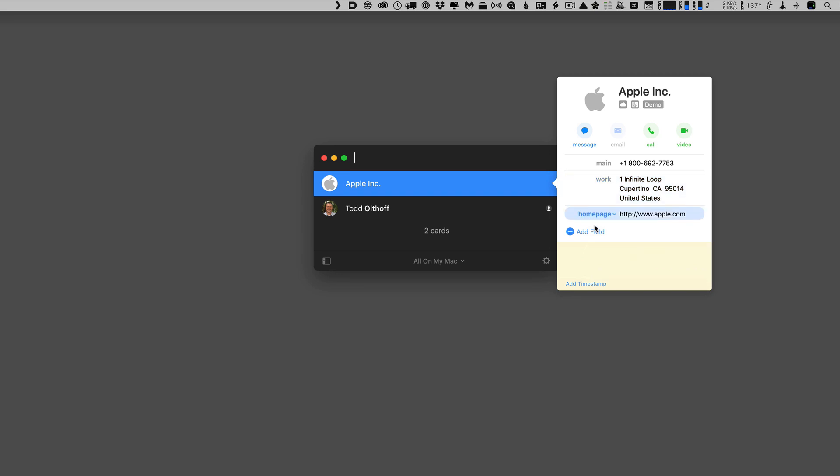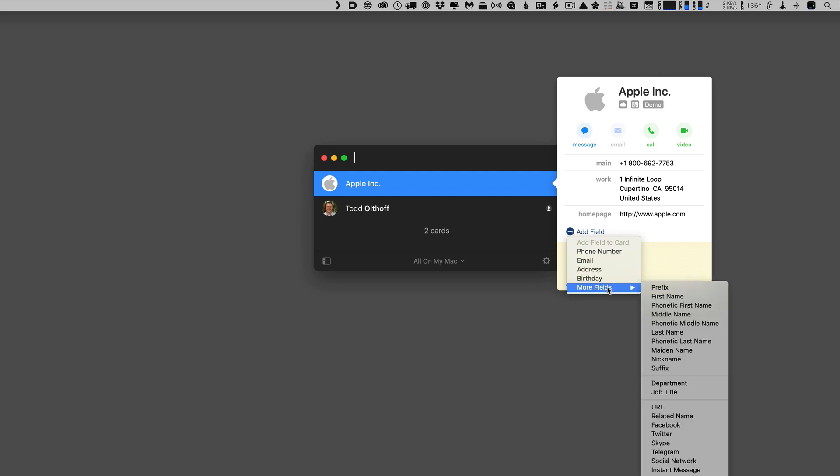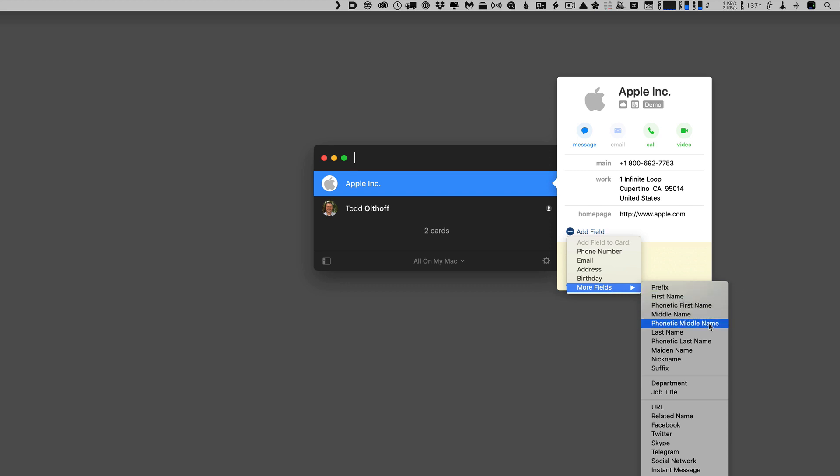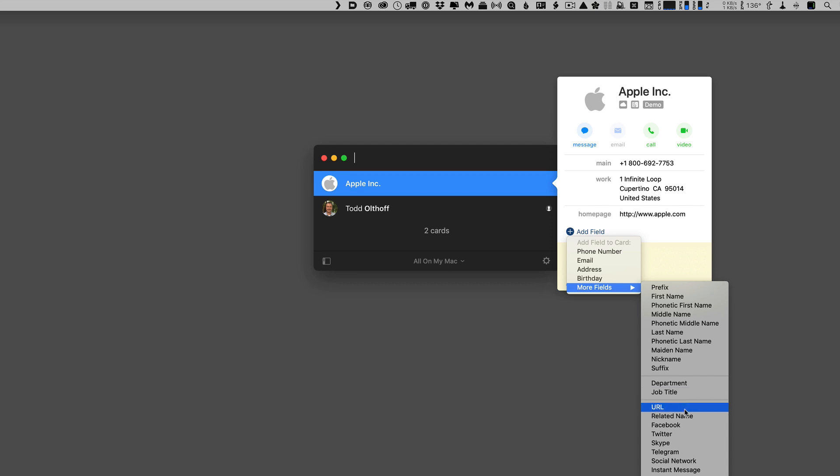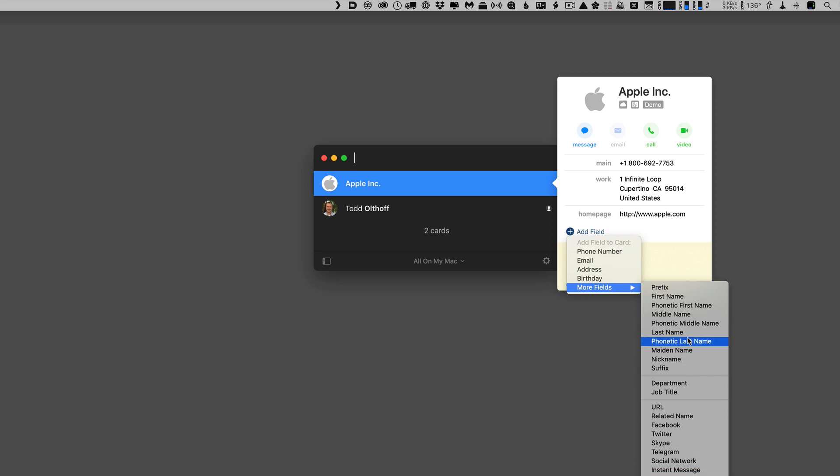Now, you can also add fields at any time. And if I just click this add field, you see I can add a phone number, email address, birthday, and then I've got a bunch of other fields. I've got prefix, first name, I can do phonetic pronunciation of the first name or the middle name or the last name right here. I've got maiden names, I've got all kinds of things, department, job, title. And you can see here, I've got a lot of social media information down here as well as different birthdays and that sort of thing. So I can add fields right from this area here.